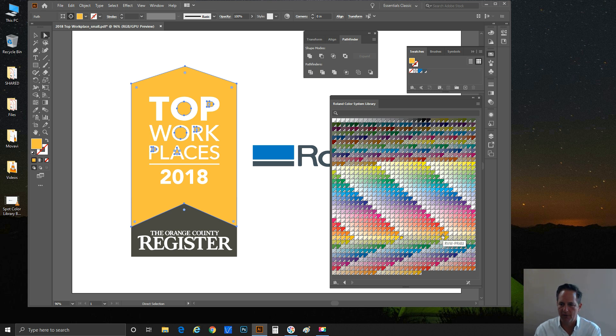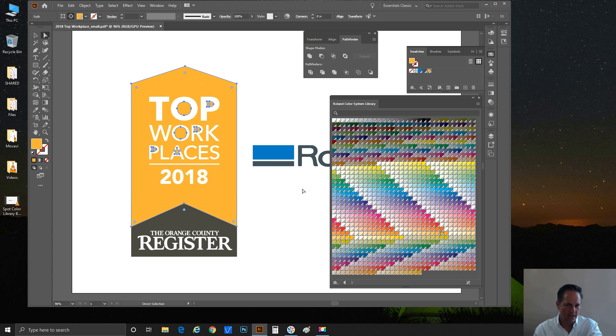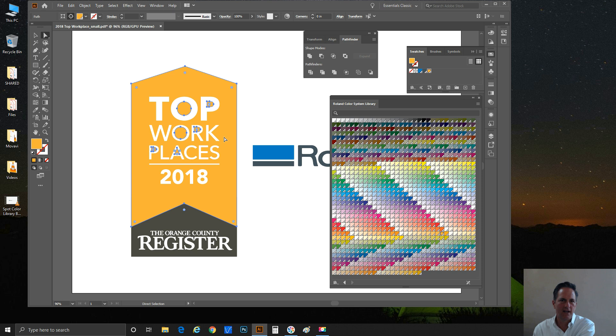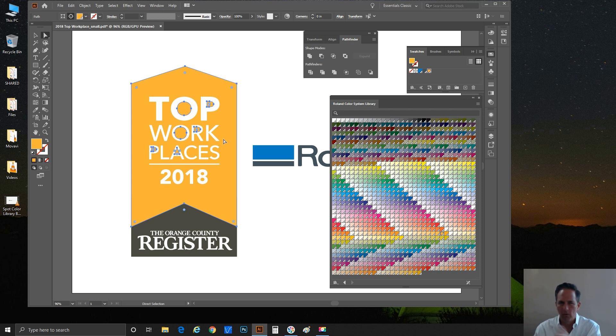I'm going to go ahead and just click on it. You'll notice right away not a big shift in color what you're seeing on the screen, but it doesn't matter. Again, what you're seeing on the screen sometimes isn't a very good representation at all of what that chart looked like and what the Roland chart produces onto vinyl.